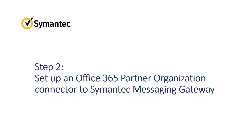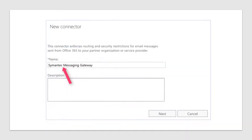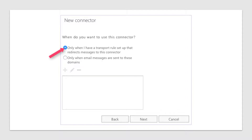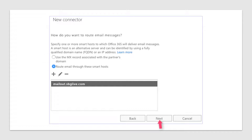Now let's go to Office 365 to set up a Partner Organization connector to Semantic Messaging Gateway. In the Exchange Admin Center, select Mailflow Connectors and then click the plus sign and choose Add New Connector. In the Wizard, from the From menu select Office 365; from the To menu select Partner Organization, then click Next. Name your connector and then click Next. Select 'Only when I have a transport rule set up that redirects messages to this connector' and then click Next. Select 'Route Email through these smart hosts,' click the plus sign, and enter the DNS name that points to your Semantic Messaging Gateway host. Click Next and then follow the prompts to complete the setup. Refer to the Office 365 help if you need more detailed instructions.